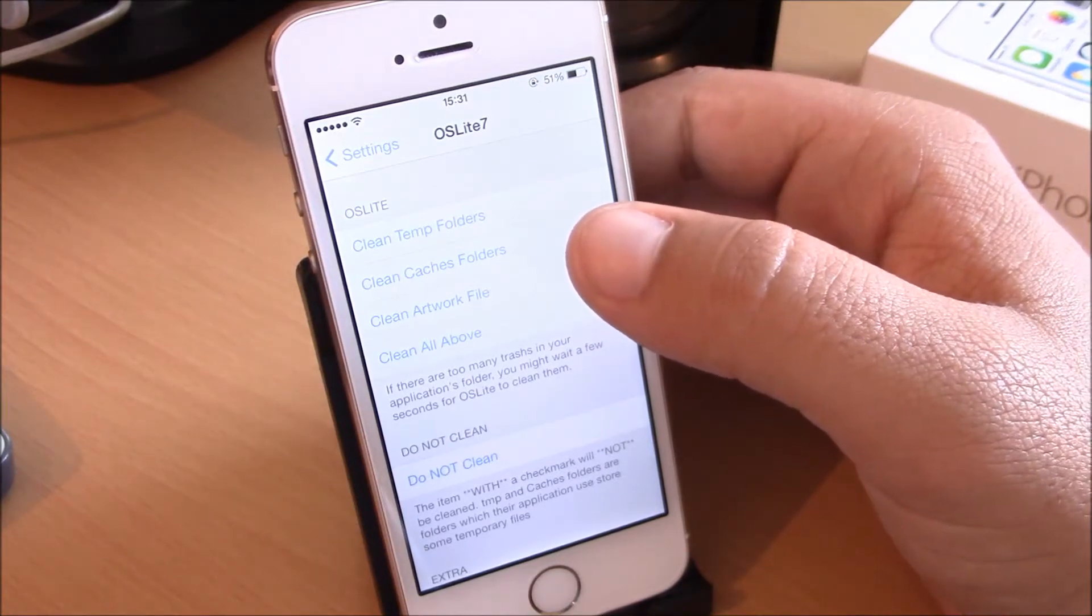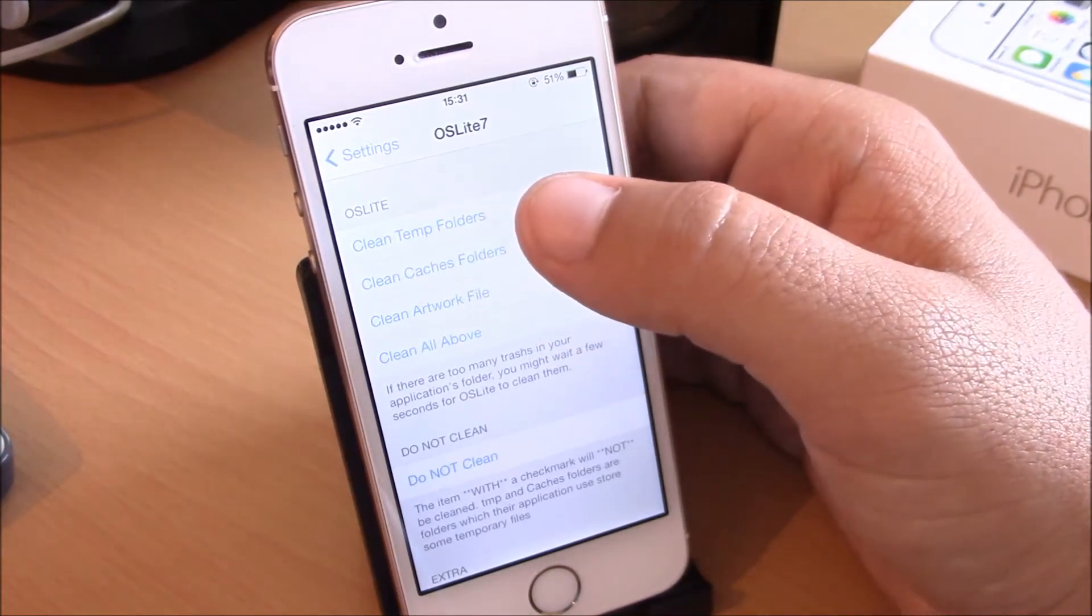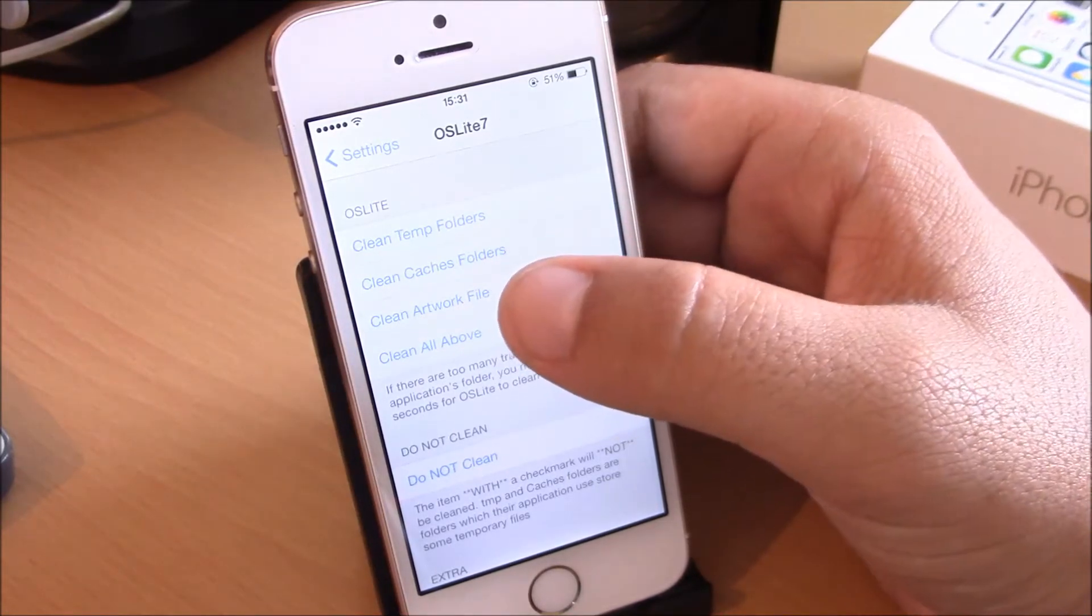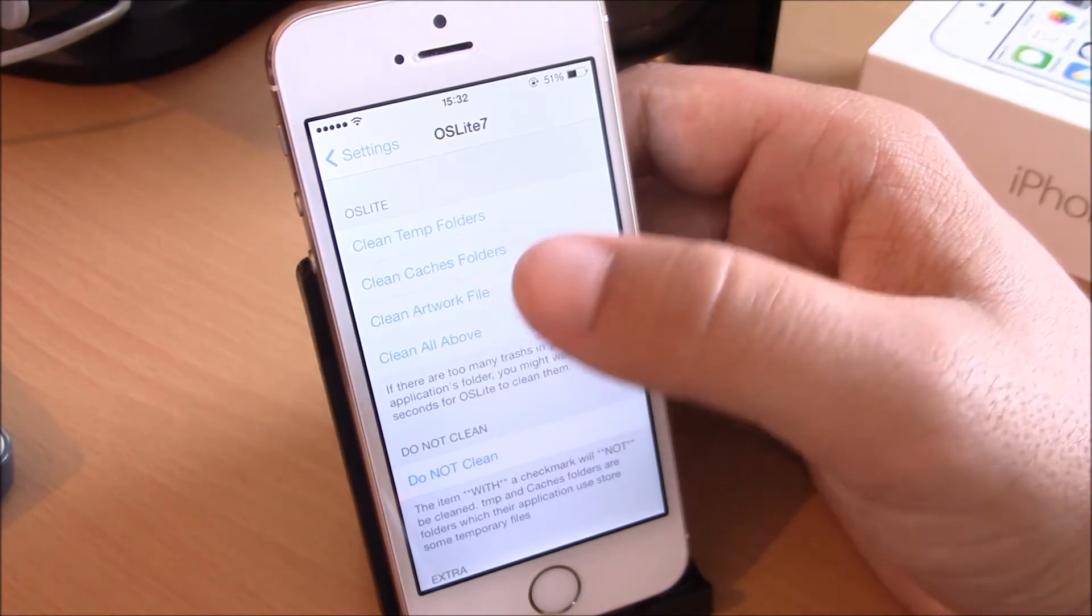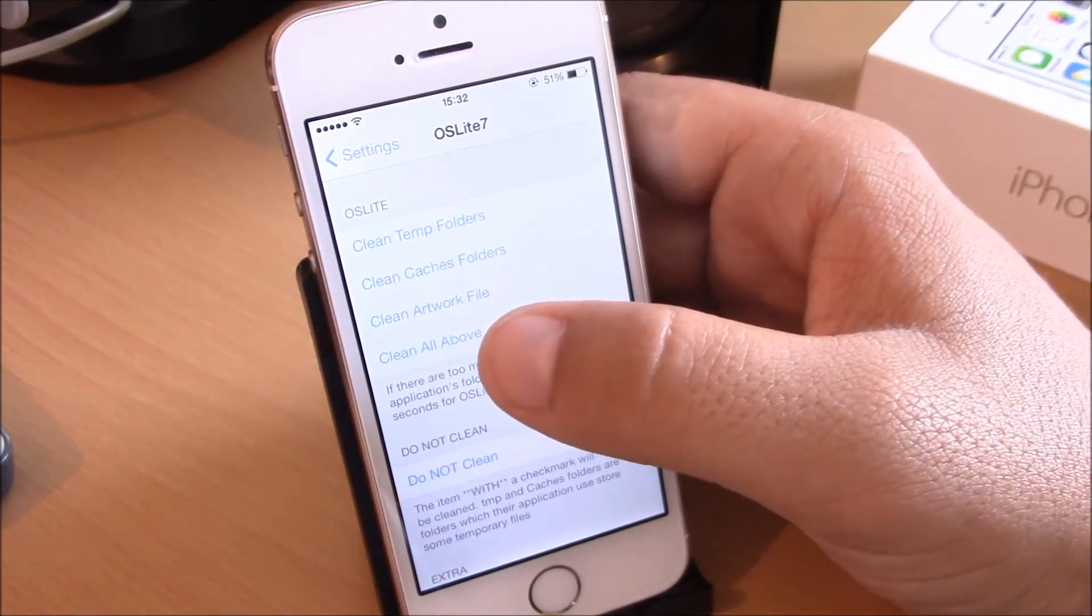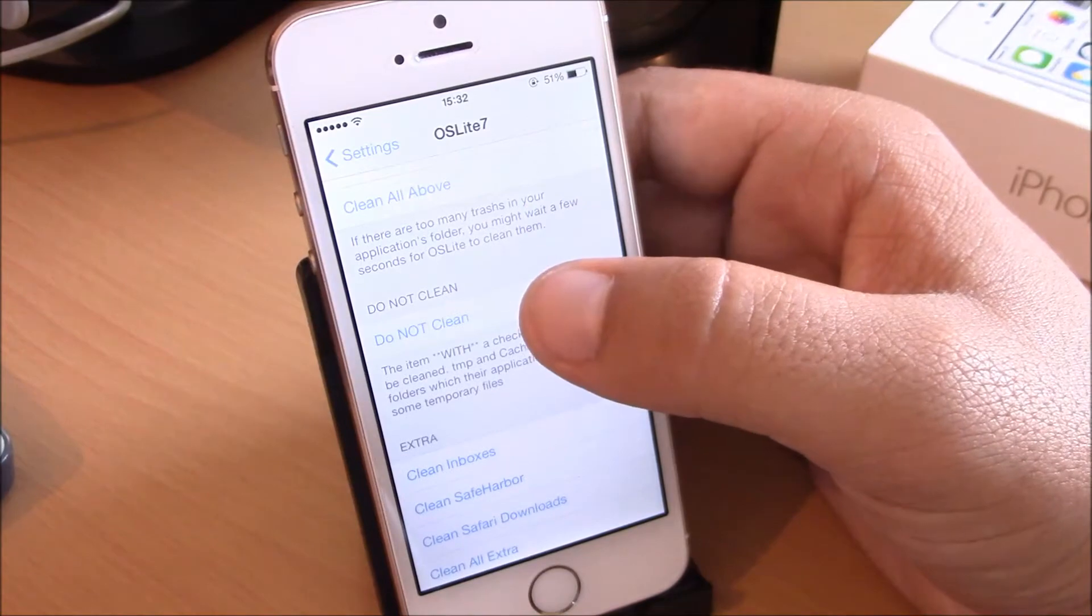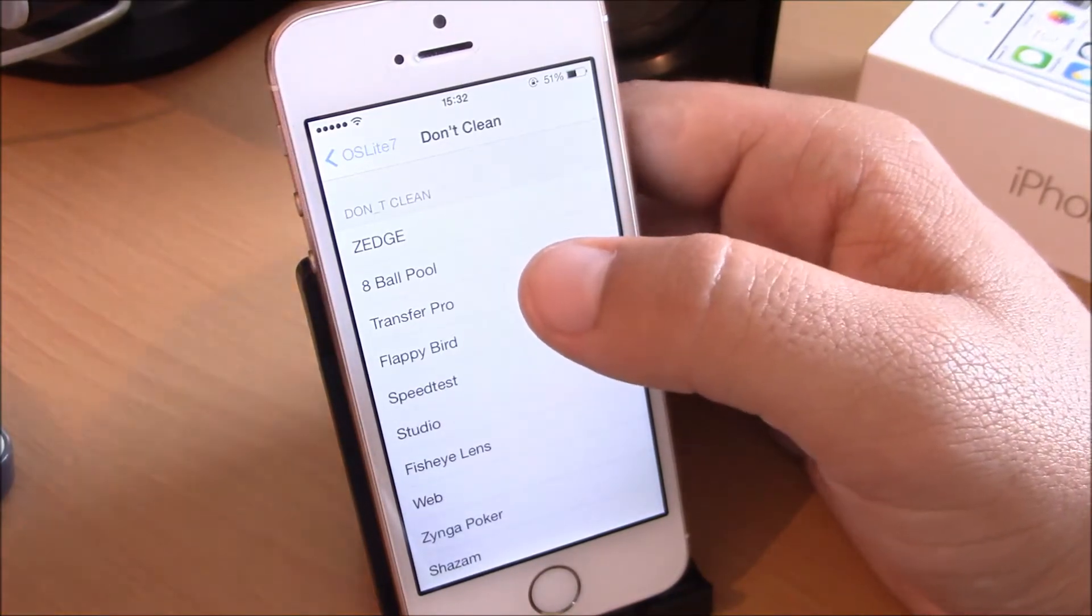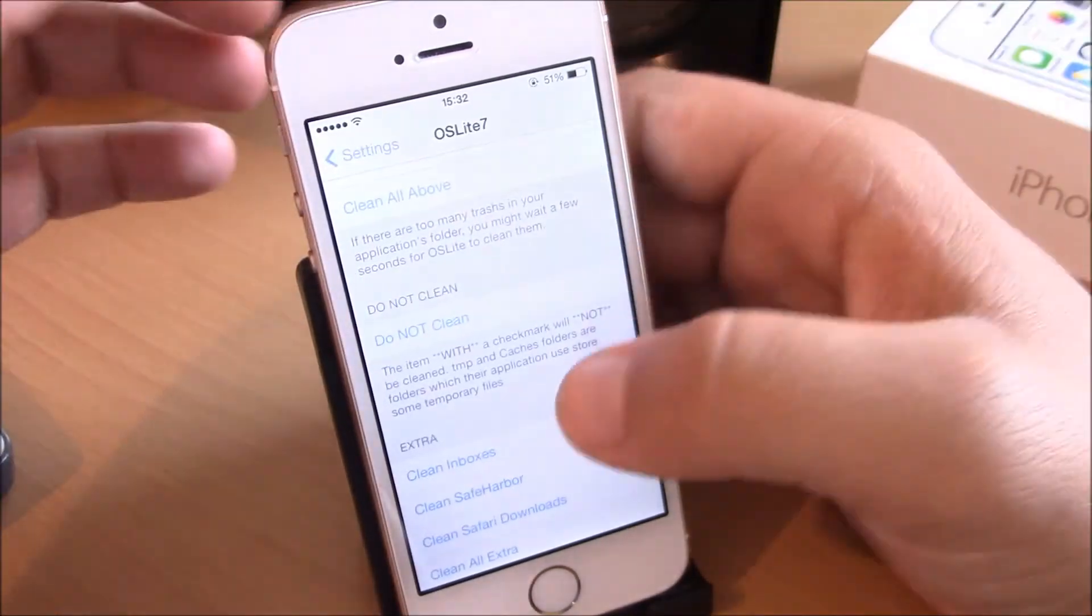Under OS Lite 7, here you have clean temporary folders, clean caches folders, and clean artwork files. Or you can clean all of these with just one click here at clean all above. If you don't want to clean any of your apps, you just go here to don't clean and choose which apps you don't want to clean.